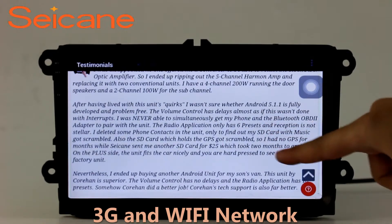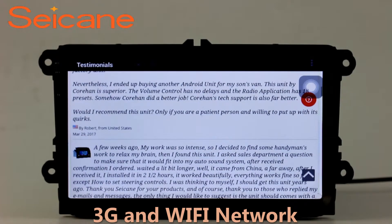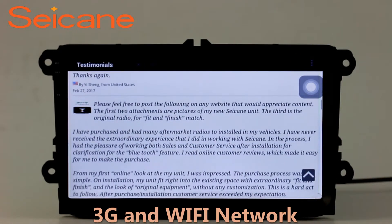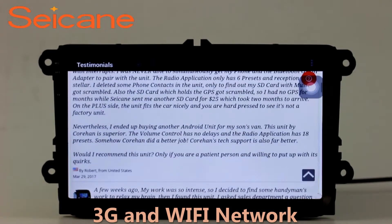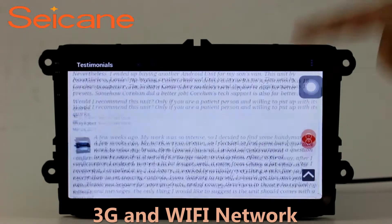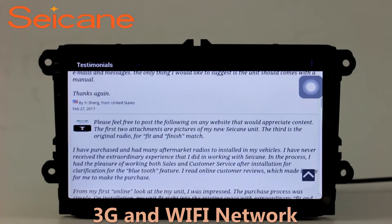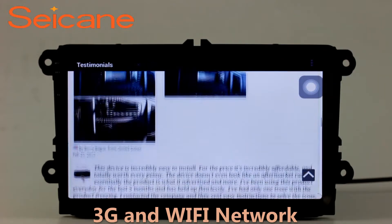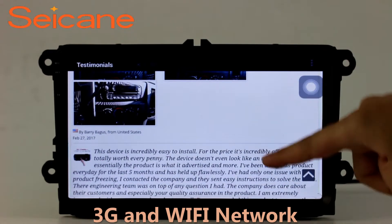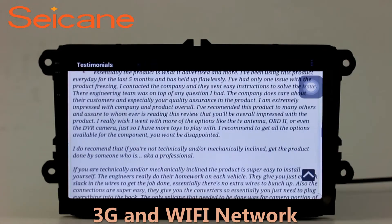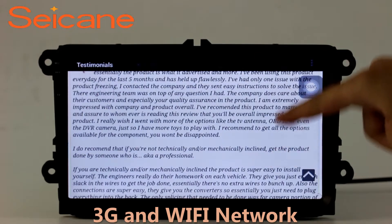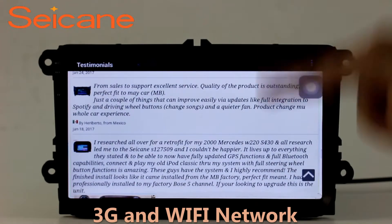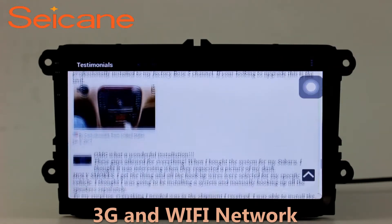Wi-Fi. Surf on the Internet by Wi-Fi function. You can set a Wi-Fi hotspot in your cell phone and connect this unit to your phone. Then you can enjoy eLife service as you like. Here's the webpage of Segane.com from Happy Customers.